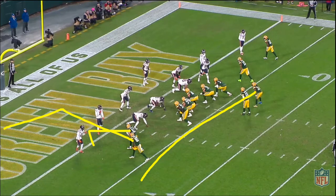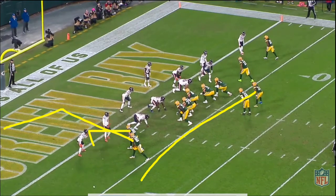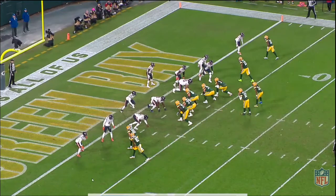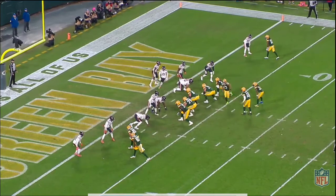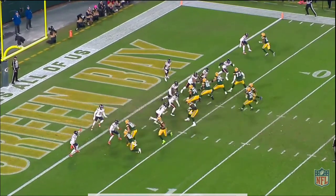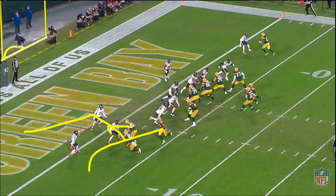You can interchange these routes. A lot of times you'll run the corner from the outside and the snag from the inside. This is going to end up being an incomplete pass to MVS on the corner route. We're going to talk about how we get there and why that throw goes where it does. Corner, snag, flat — you've got a three-on-three here, so that's pretty clear.